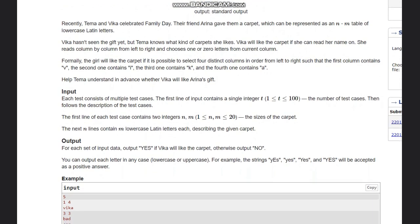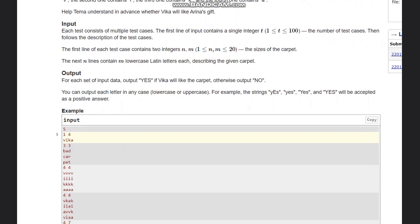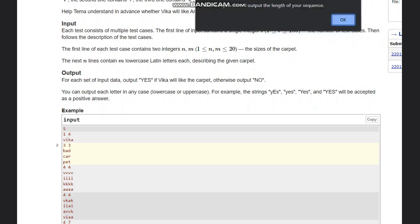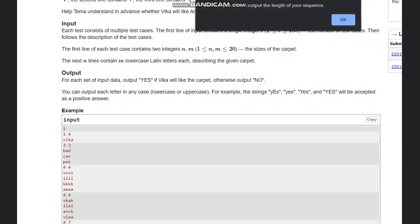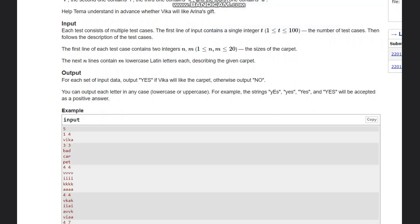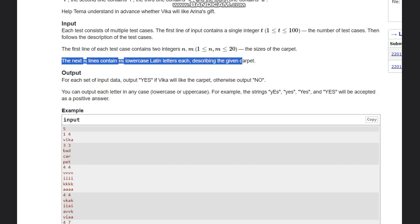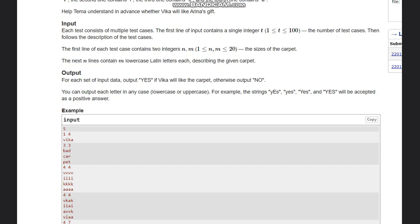The input is given as T test cases. The first line contains N and M, the size of the carpet. The next N lines each contain M lowercase Latin letters describing the given carpet.